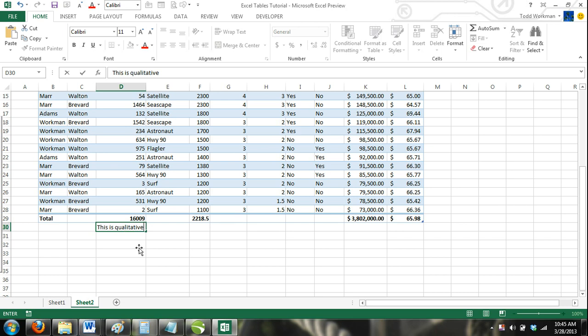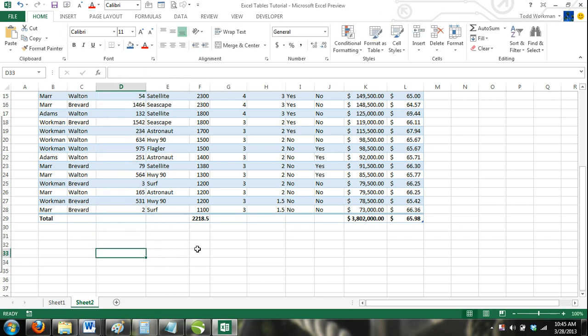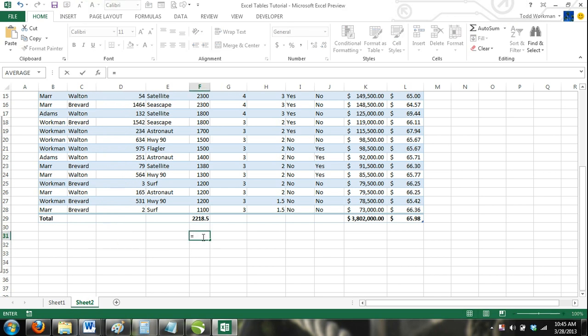If you entered in a formula that referred to a value in the total row, the result would return an error when the total row is hidden. If the total row was unhidden, then the formula would work again.